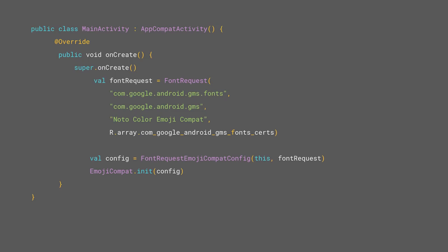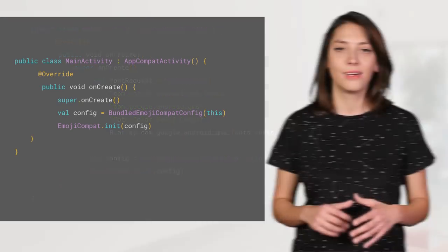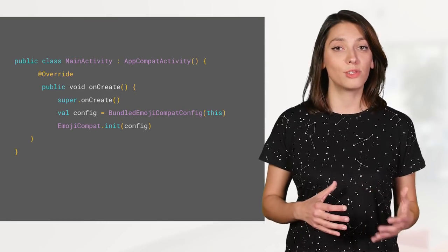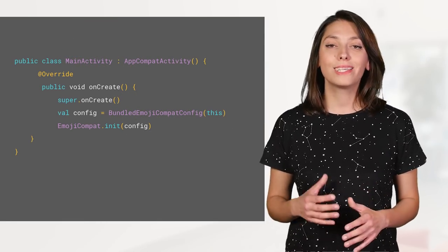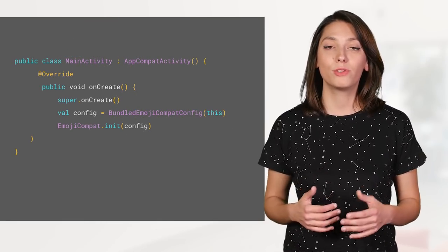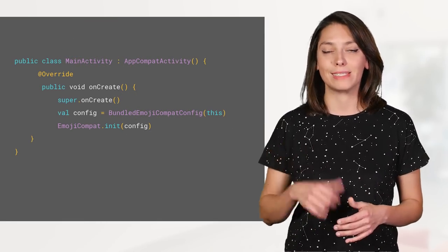When using the downloadable font configuration, create your font request and create the font request EmojiCompat config object. If you can't use downloadable fonts, then you can bundle the emoji font like this.